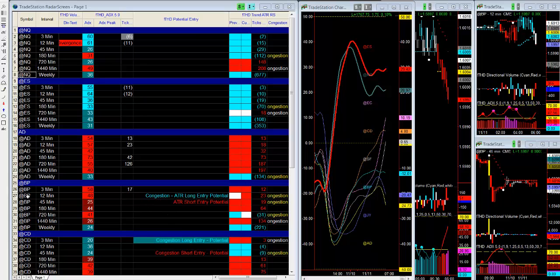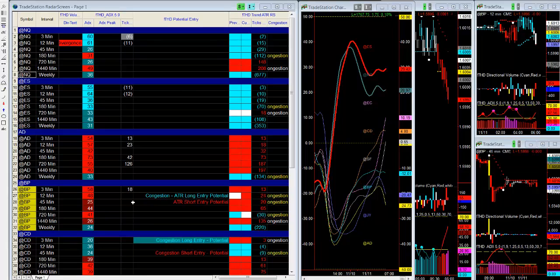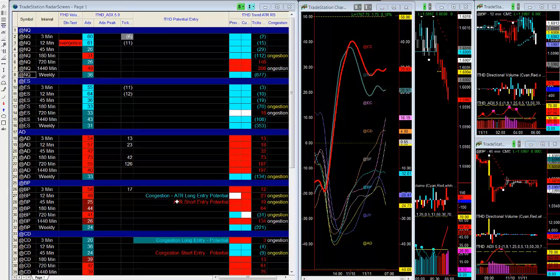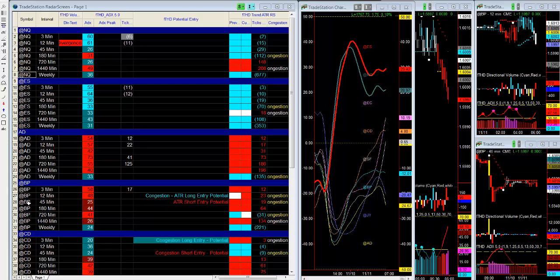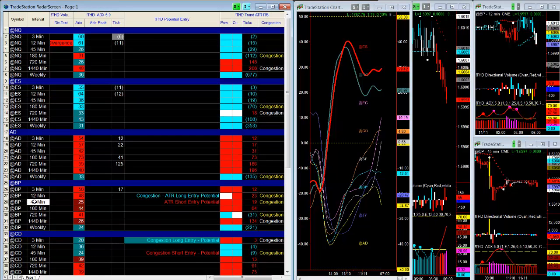You can see on the British pound we have a Congestion ATL Long Entry, and then on the 45 minute we have an ATR Short Entry. So the one that would interest me would be the 45 minute ATR Short Entry Potential.